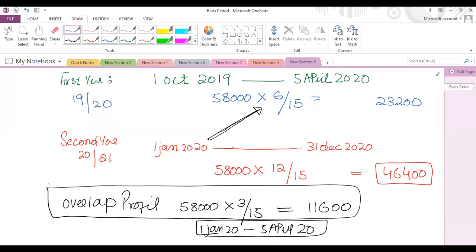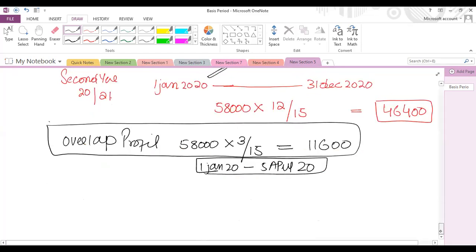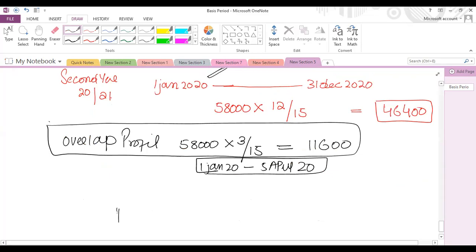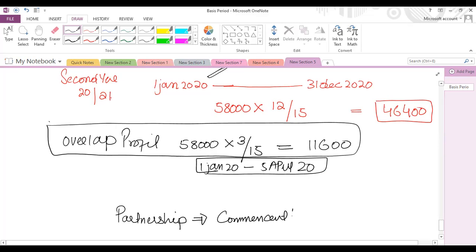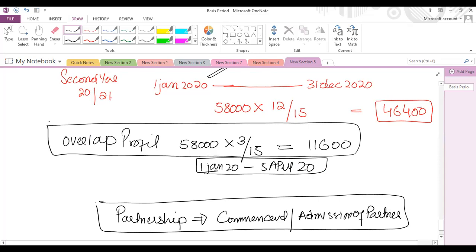For the more-than-12-months scenario: the first tax year remains the same — commencement to 5th April. For the second tax year, instead of starting from commencement, we identify the year-end date and go back 12 months. Example: commencement 1st October 2019, accounting year end 31st December 2020 — a 15-month period. Profit for 15 months is 58,000, and the subsequent year profit is 65,000.